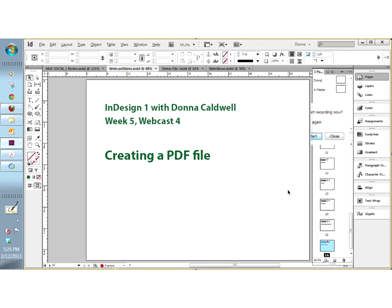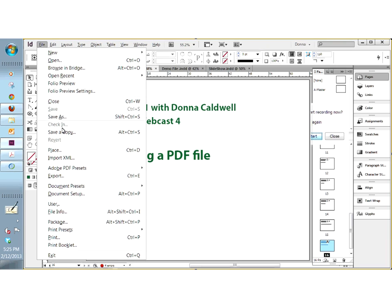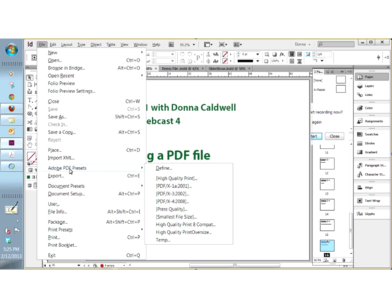So what this webcast is going to be about is creating a PDF in more detail. So far we have talked about creating a PDF by just going to the file menu, choosing one of the Adobe PDF presets, and then finishing it. But what I want to do today is go into more detail about how these came about and how you can create your own custom job options, or PDF presets. You can also take the job options from a printer and place them on your computer so that you are following exactly the preset they want you to follow.